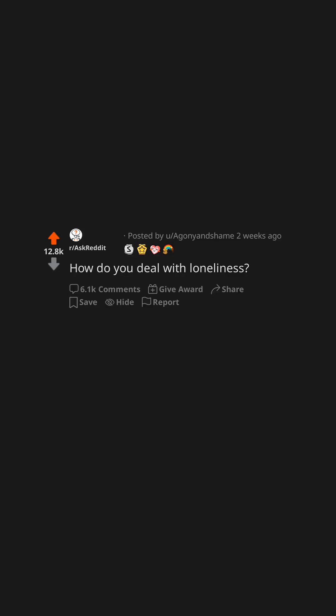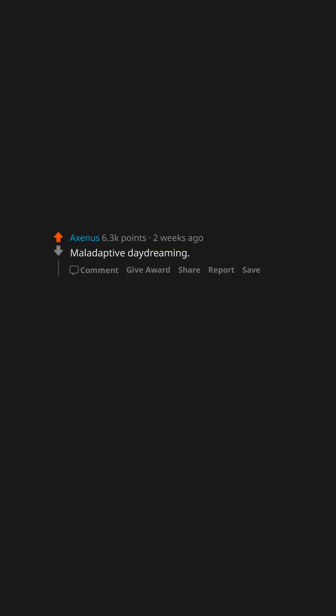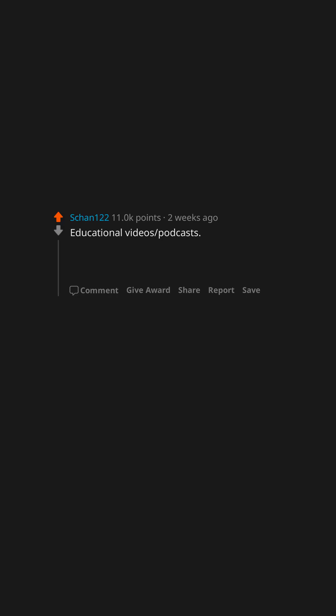How do you deal with loneliness? Maladaptive daydreaming. Educational videos, podcasts, cooking, journaling. If I'm alone, then I'd like to work on improving the only person I'm in contact with, me.